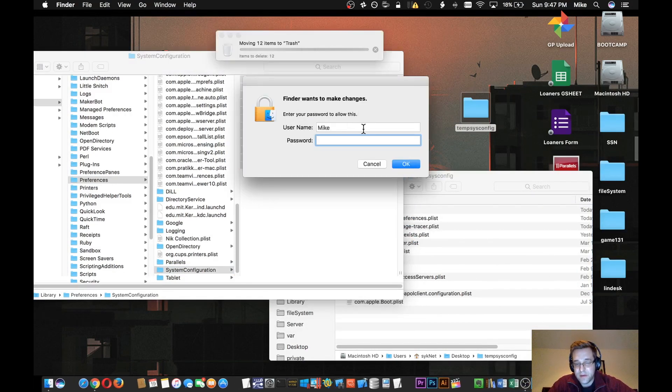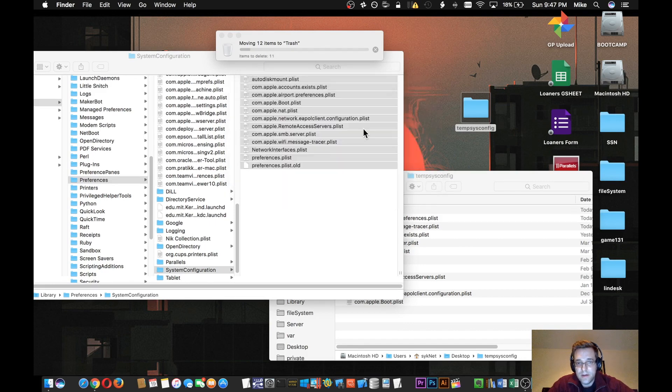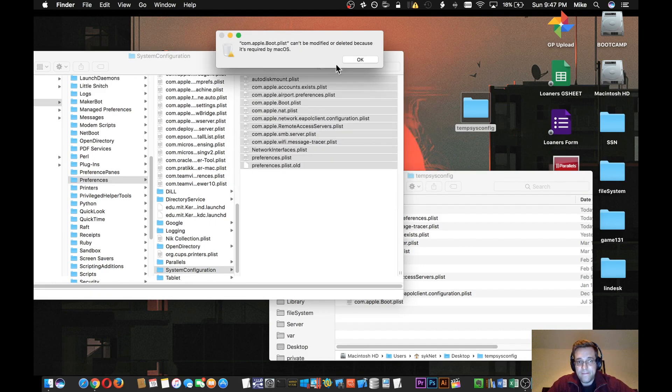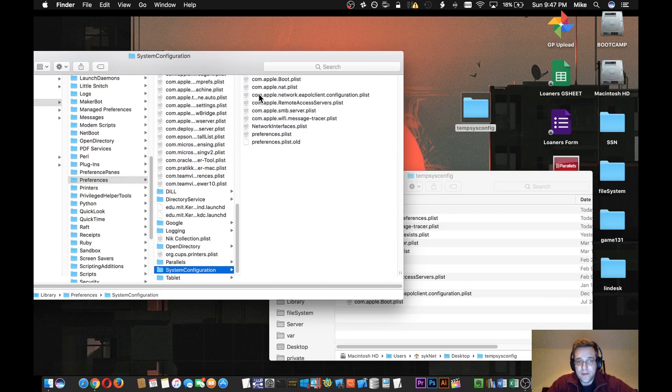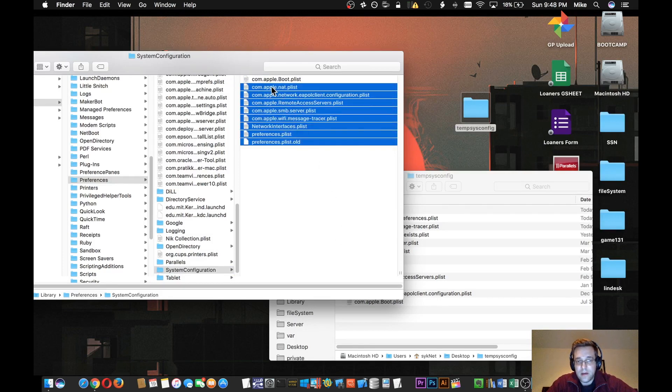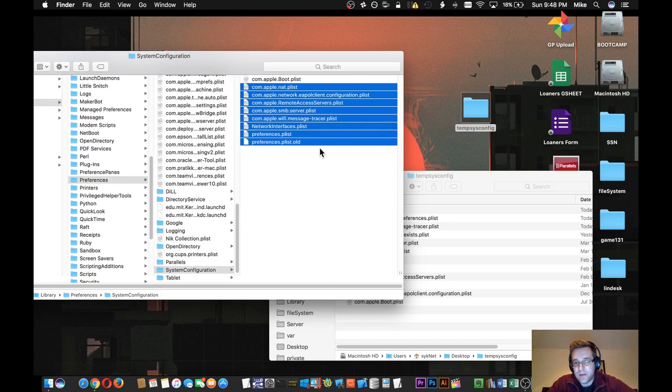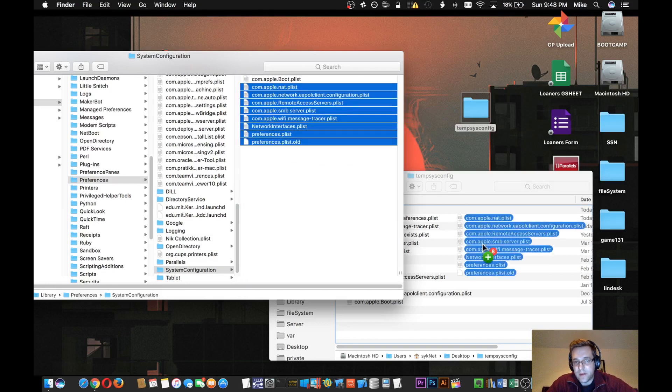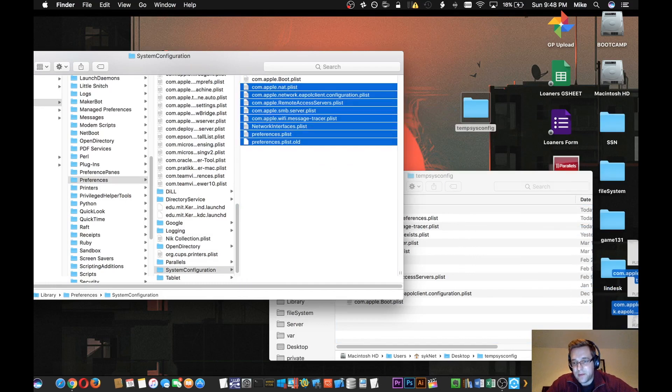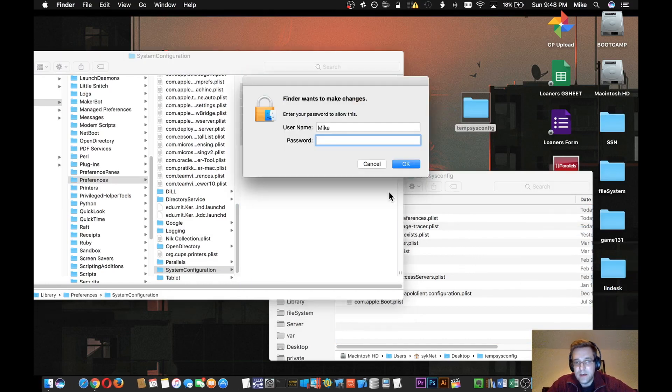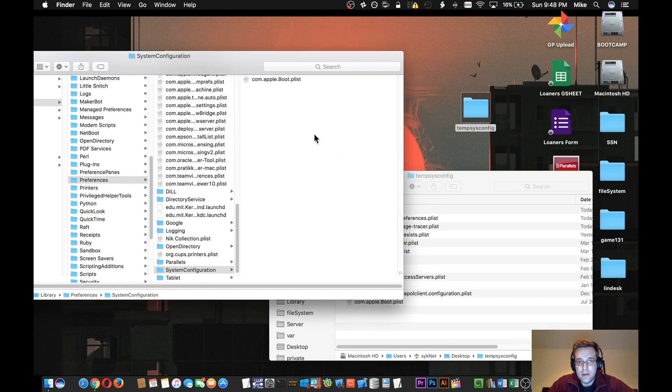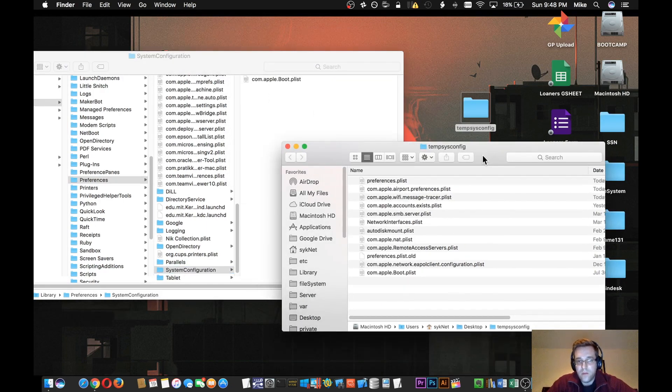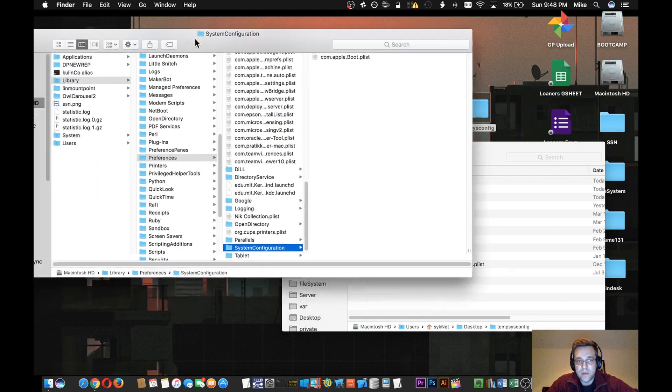It's going to ask for your administrator password. Except for that Apple boot plist. Sorry about that. You actually can't delete the boot plist because it's currently in use by the operating system. So just go ahead and take all the other ones except that boot plist. There we go. You'll just leave that one in there and close the window out.